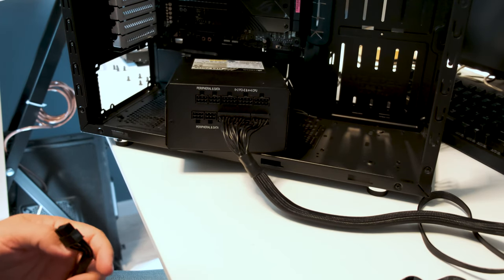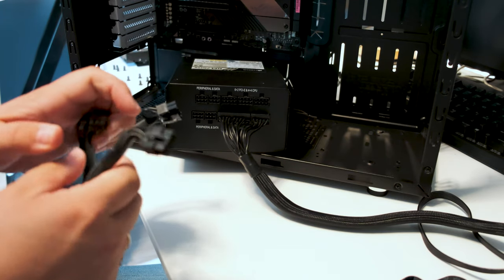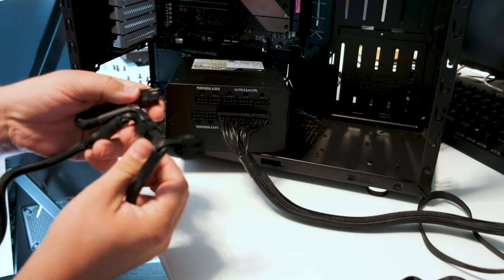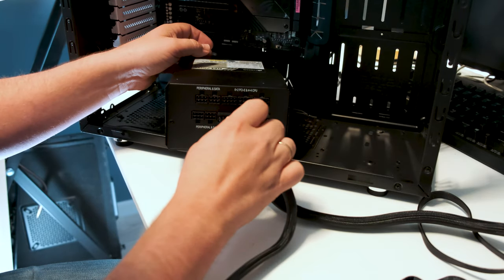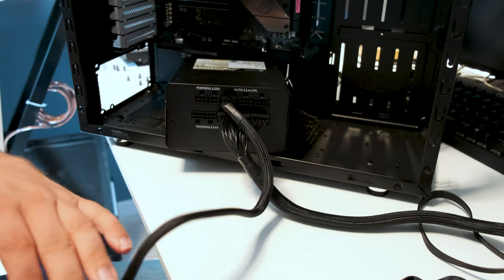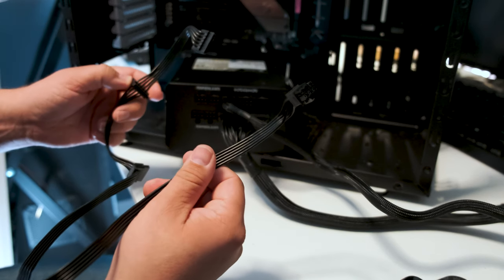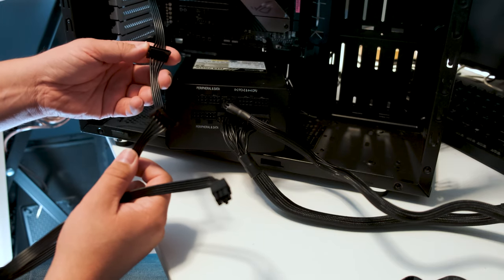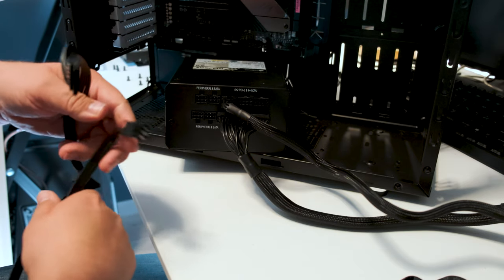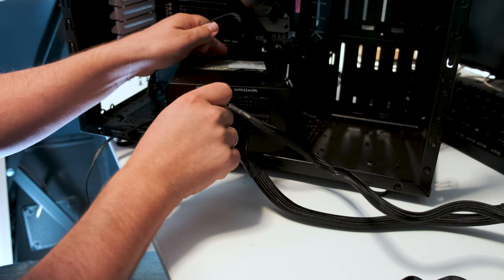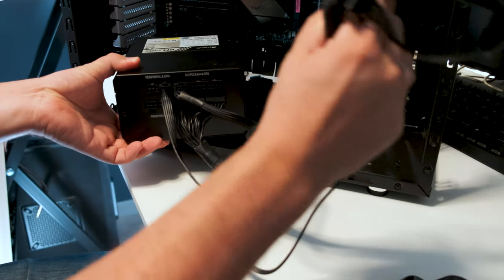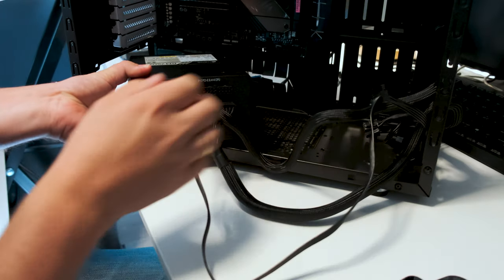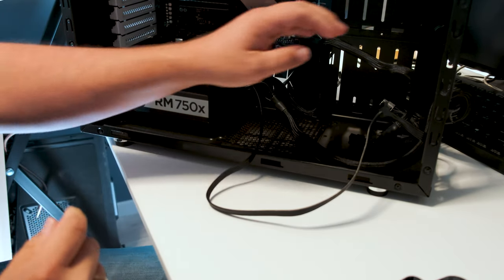Now we just take the power supply and put it into the case. But with that cable, I'm going to use, we also have to use a power cable. And that also goes into here.